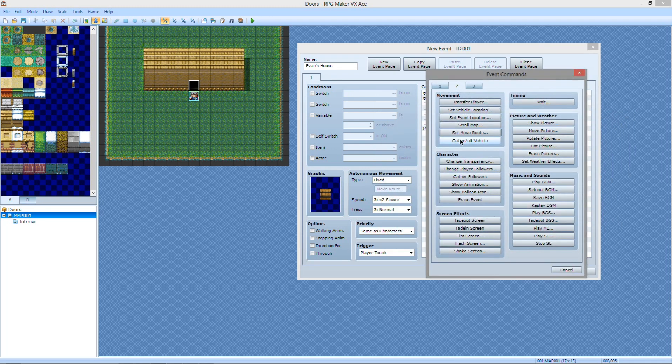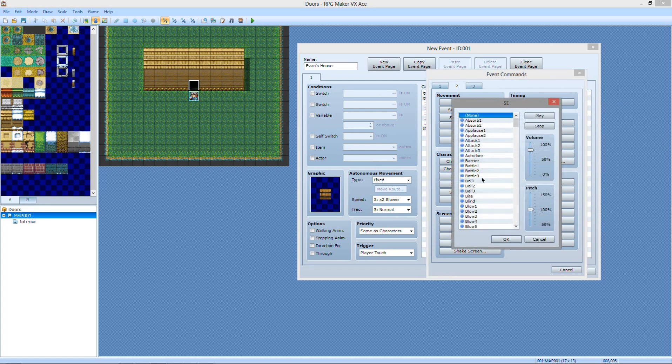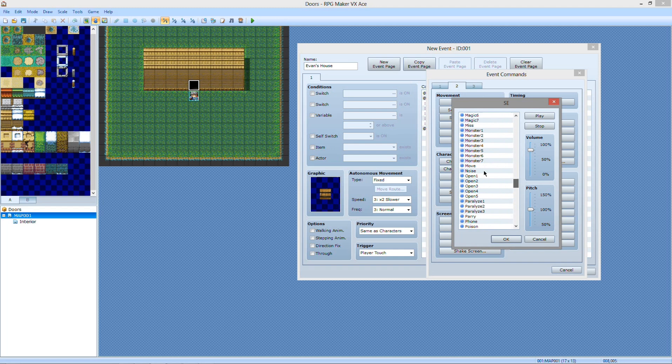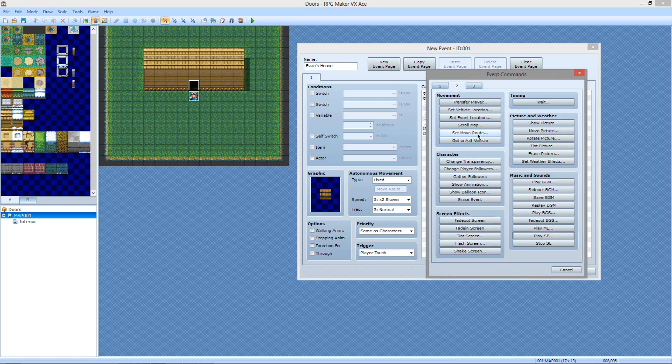And then you're going to want to play the sound effect of move. What the move does is it's audio feedback to the player that he's actually switching to a new map. That's all it does.